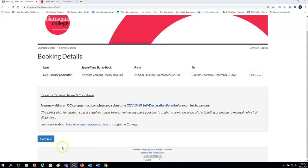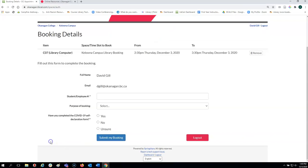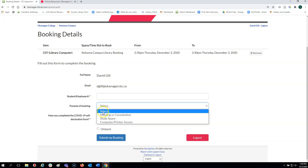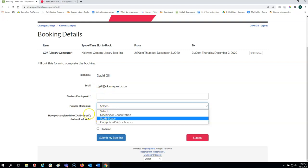You can click continue. Type in your name, your email address, your student number, your purpose of booking, and then indicate if you have completed the self-declaration form. You can click yes if you have.